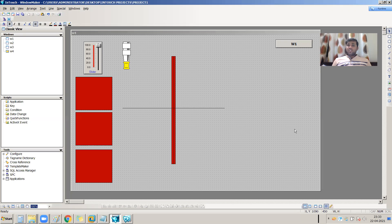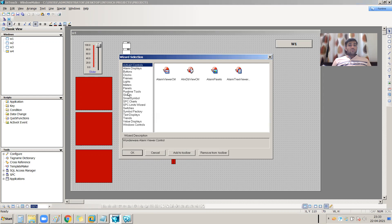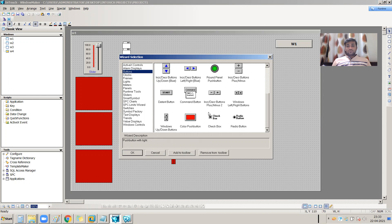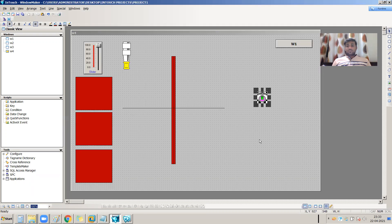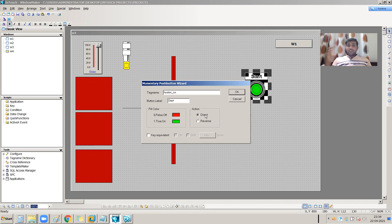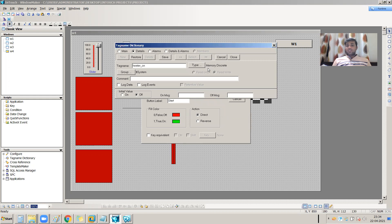For example, let's make one object in an operation. I am going to take one button - this is my start button. I am going to attach a tag called Heater On. Whenever I press the button my heater will turn on, and whenever I release the button my heater will turn off. I'll define the Heater On tag as a memory discrete, because it's a digital tag, and save it.